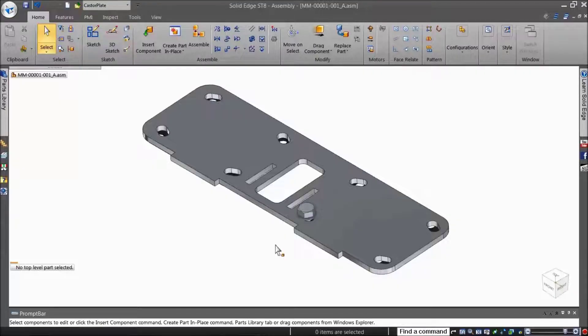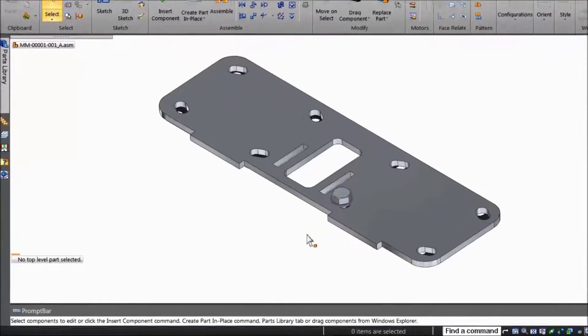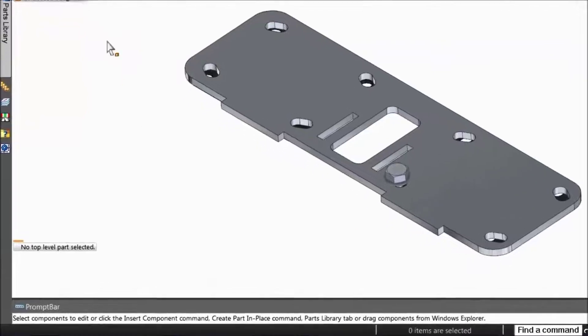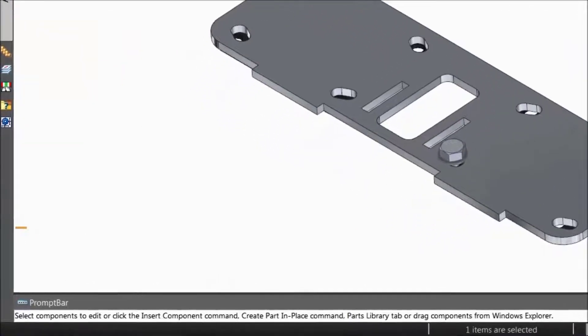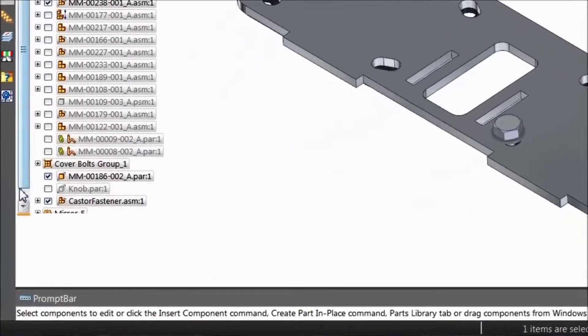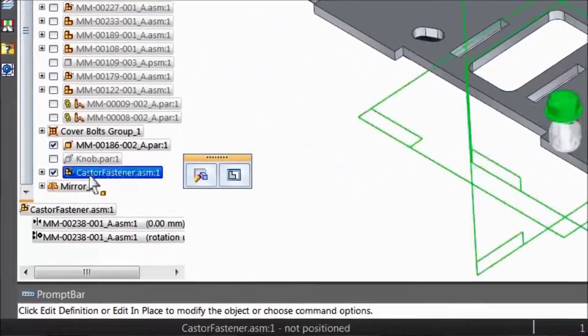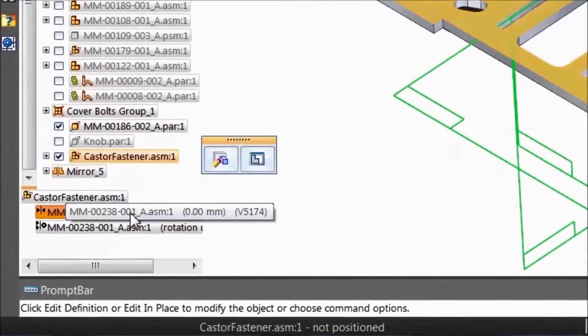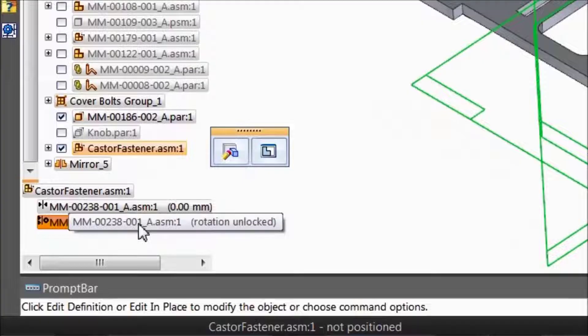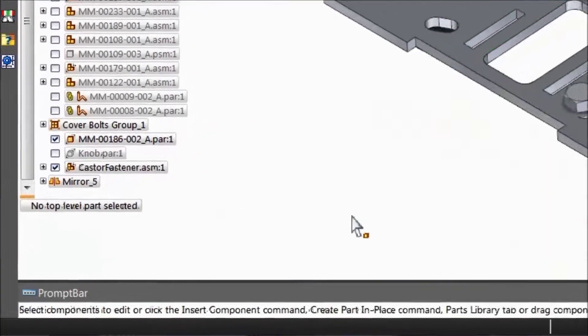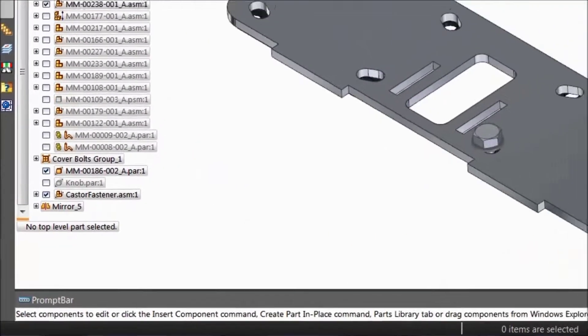If you use the Insert relationship to position a part, the Capture Fit command will capture a mate and an axial align relationship since these are the relationships that the Insert option actually places.